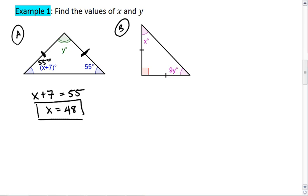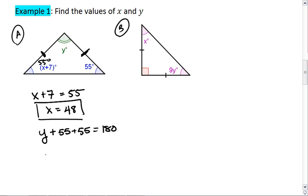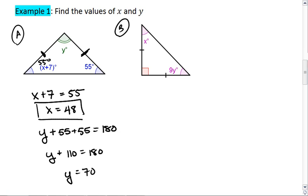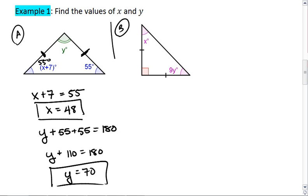We also know that the angles of a triangle must add to 180 degrees, so y plus 55 plus 55 equals 180, y plus 110 equals 180, y equals 70. And there's my solution for the first triangle.